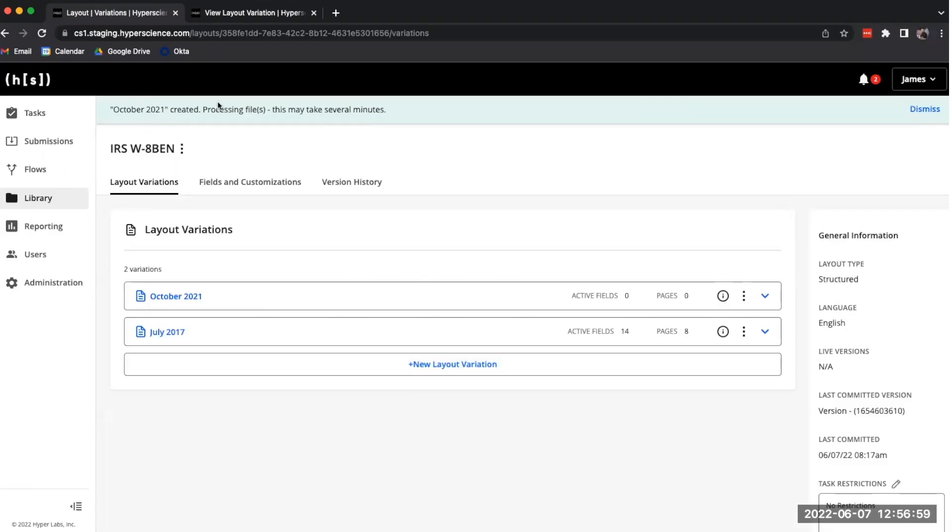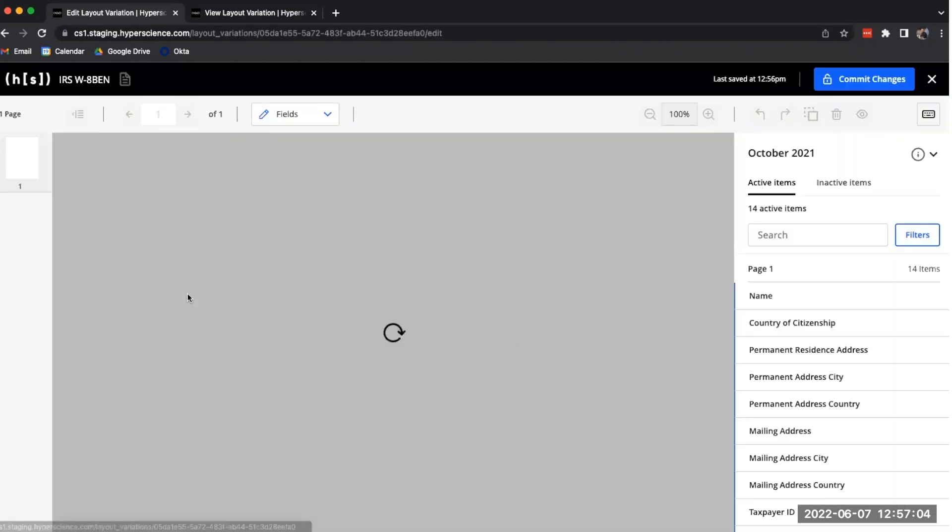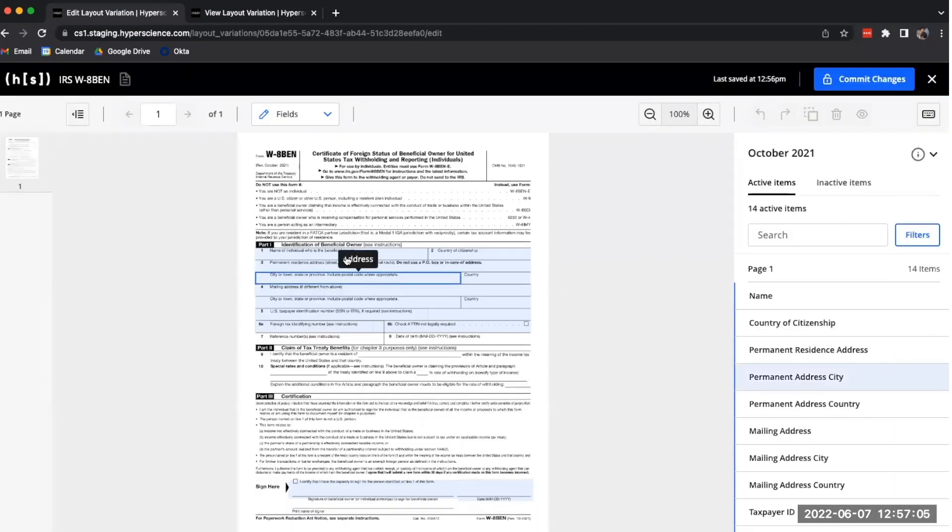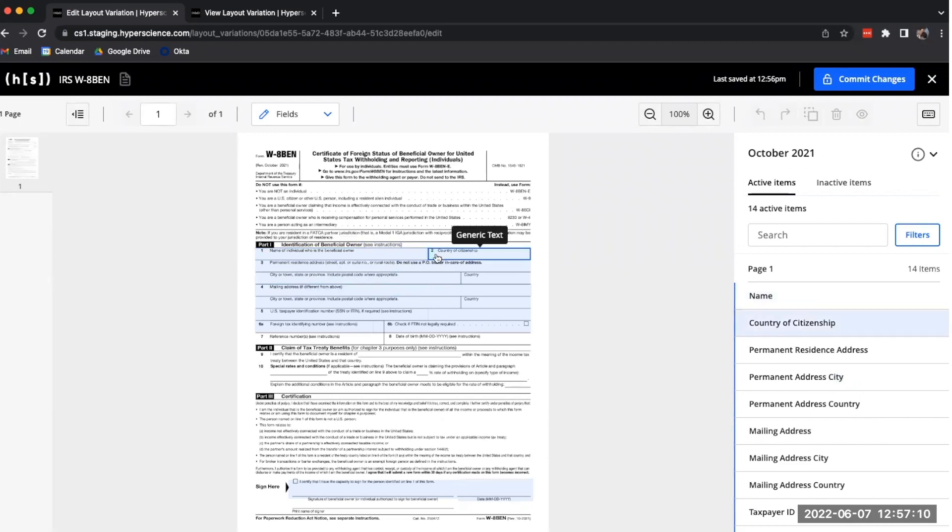Once that variation has been uploaded, we can click through to it in order to see what has happened. Here we have all of those fields from the July 2017 variation automatically populated onto the October 2021 variation.